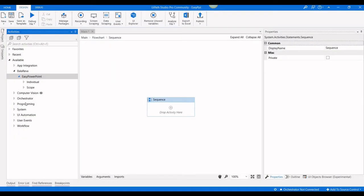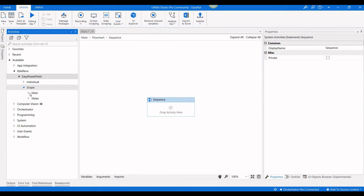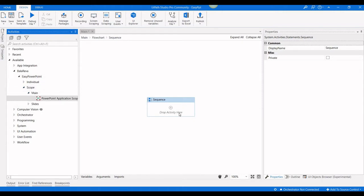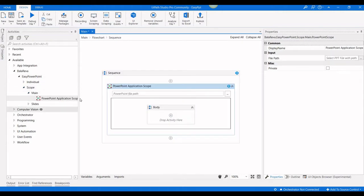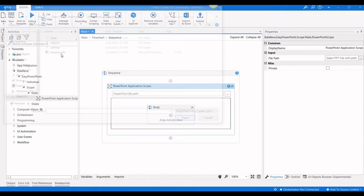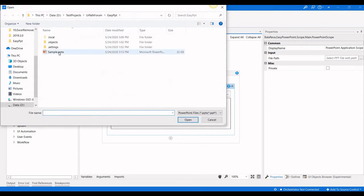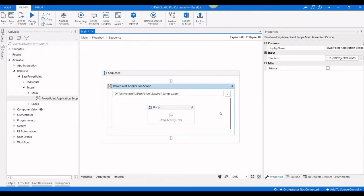Here's the sample PowerPoint presentation. First, we have to drag the PowerPoint application scope and select the sample PPT. I'm going to edit slide number one.